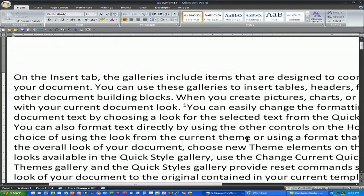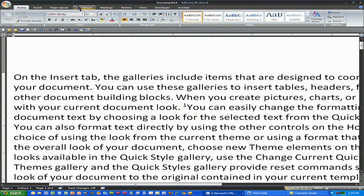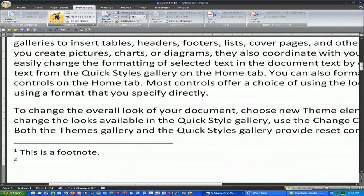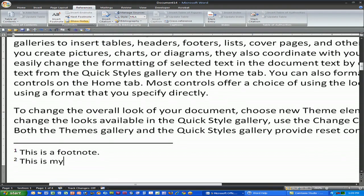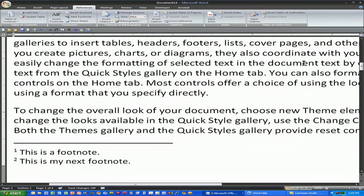Once I add a new footnote, I simply click where I want my second footnote, go back to my References tab, choose Insert Footnote, and it drops me down to the bottom of the page where I can type: this is my next footnote. Then I simply click back up in the document to tell Word that I'm done.